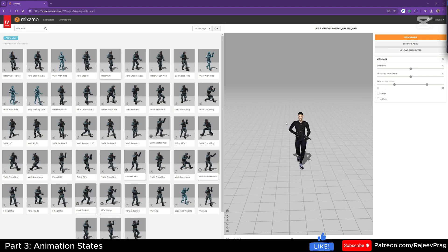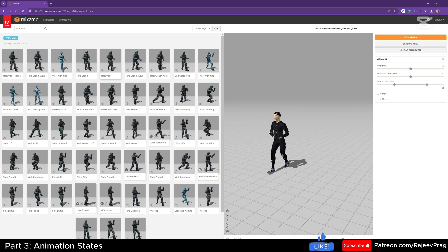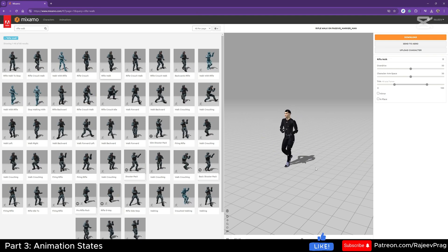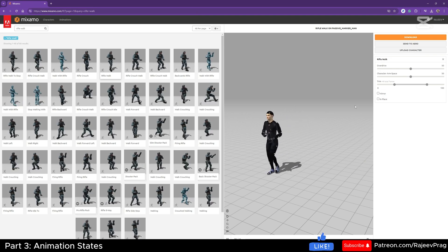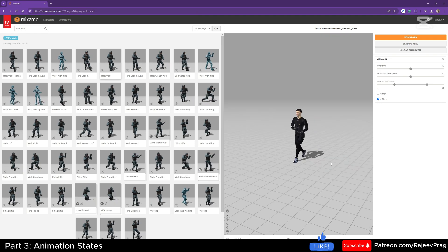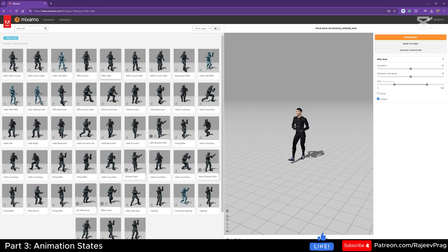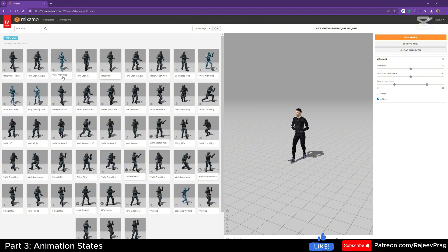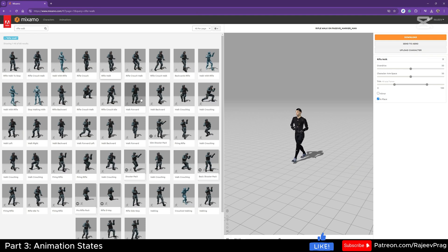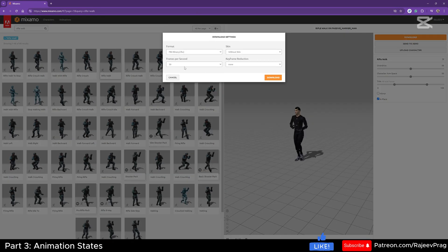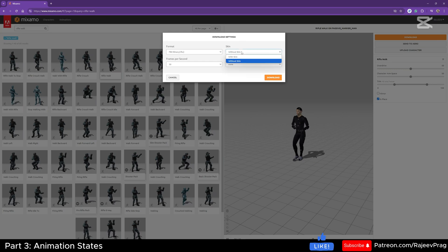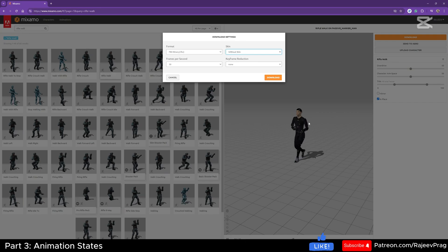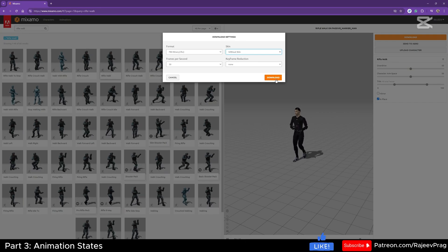Now let's get some animations for our armed rifle from Mixamo. When you select an animation, it plays while moving in the viewport — Unreal Engine is not a fan of this. Whenever you download an animation from Mixamo, make sure you check 'in place' so the animation has a root lock forced on it before bringing it into the game. Select 30 frames per second and also 'without skin', as we already have our Mixamo character in game, then select download.